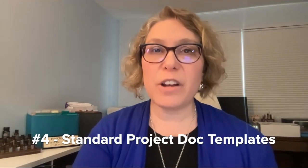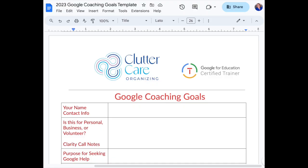Number four, standardized project doc templates. If you have a standard process that you follow on a job, I have one that includes client information, maybe what kind of clutter bug they are, what the top two or three goals are for the day or the project, and then what has happened each day. Because it's a Google Doc and you can share it, your team can add notes into there as well — what did they complete, what do they need for next time, what are the next steps, what are future projects. You can have a standard template and just make one for every client project.